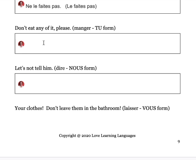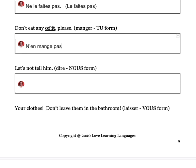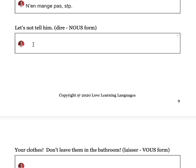Don't eat any of it, please. We start with ne. The pronoun for 'any/some' is en. N becomes n' before a vowel: n'en mange pas, s'il te plaît — without an S on mange because it's an ER verb. The S-dropping rule applies in both affirmative and negative commands.